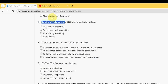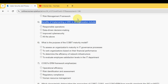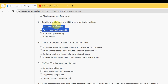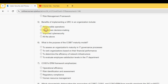Fifth question: Benefits of implementing a GRC in an organization include? The answer covers responsible operations, data-driven decision making, and improved cyber security. Mark all of the above as the correct option for fifth question.